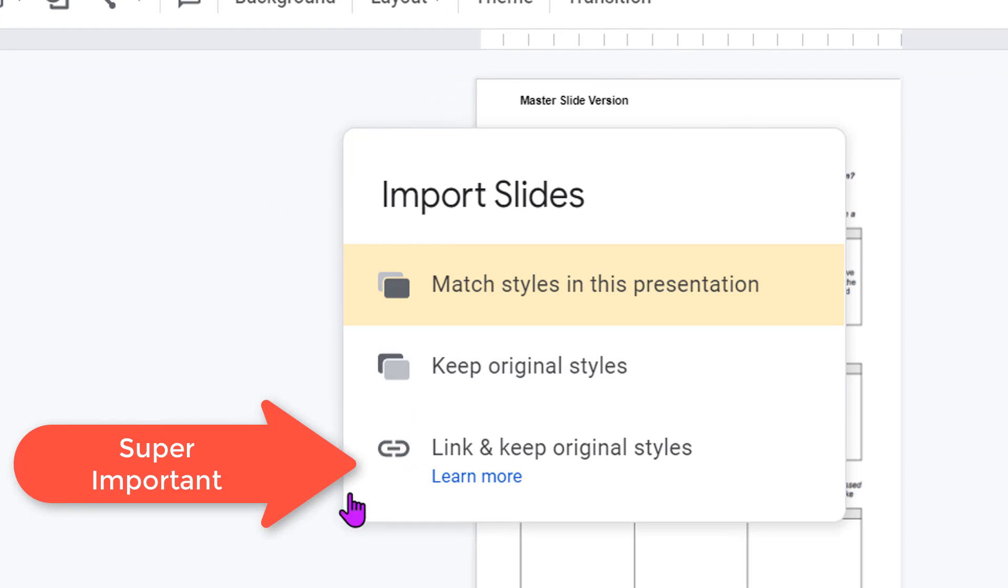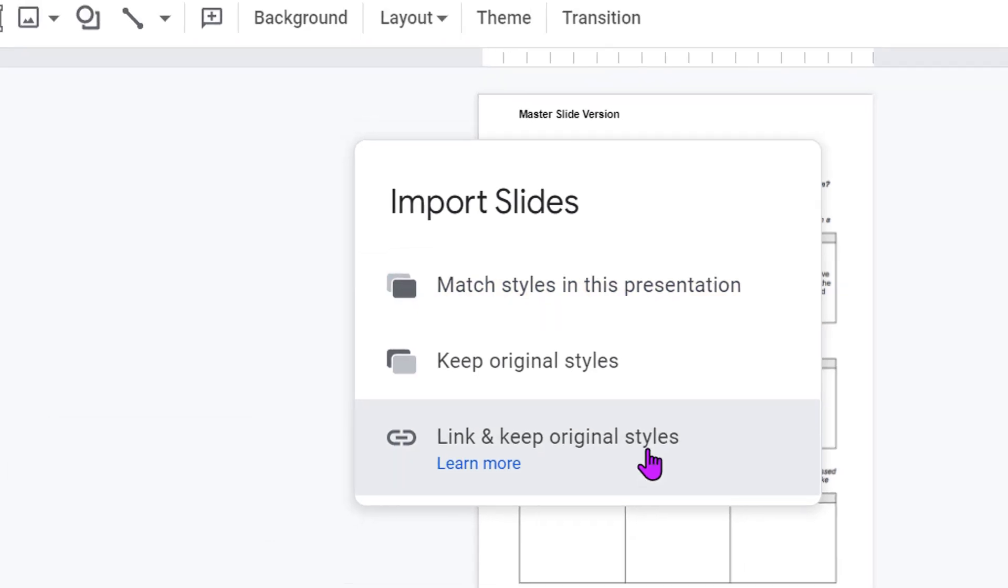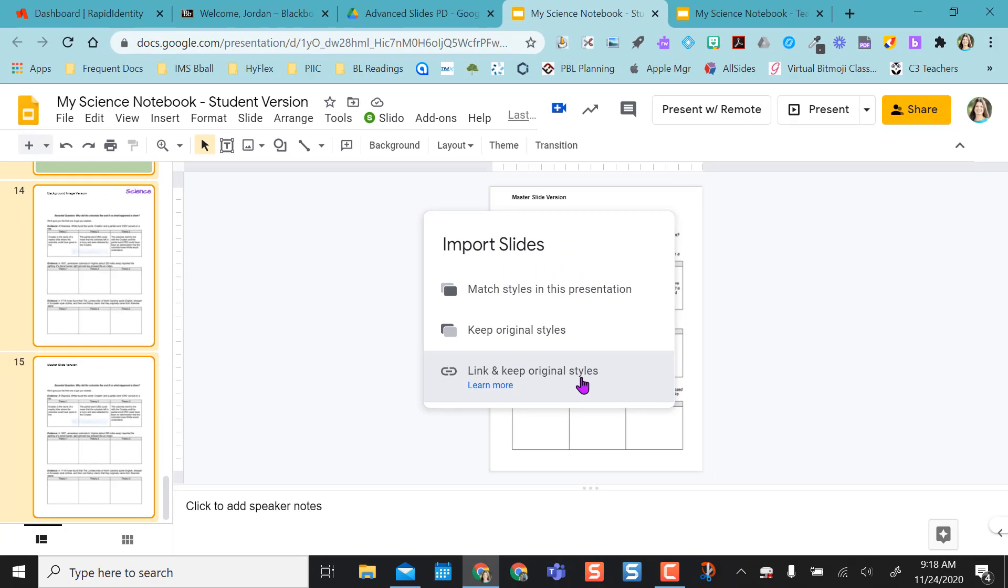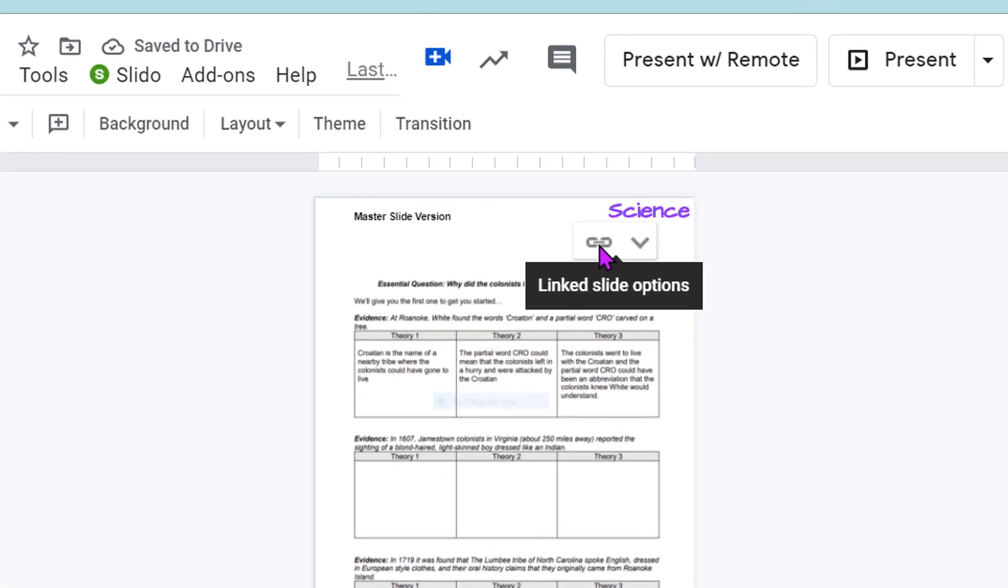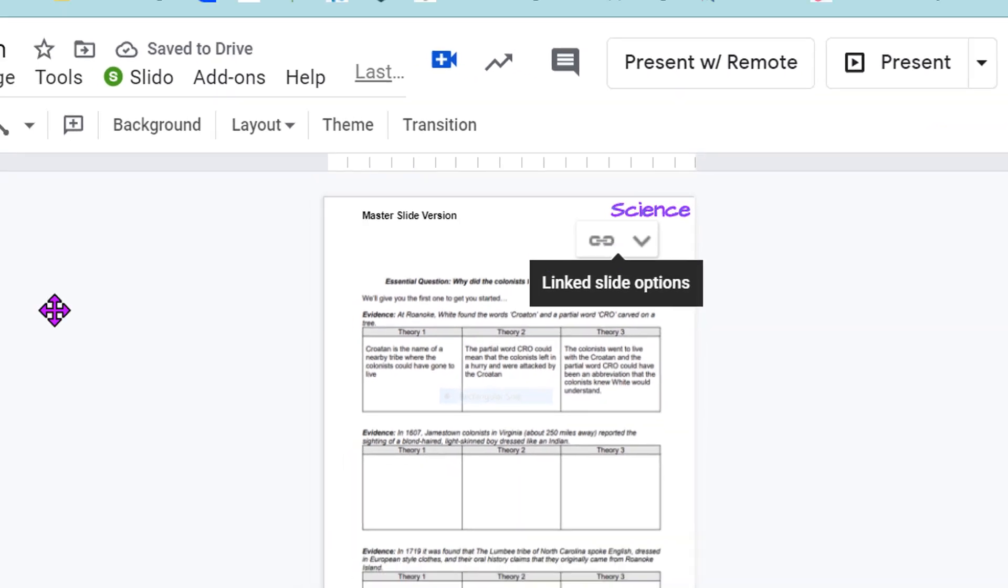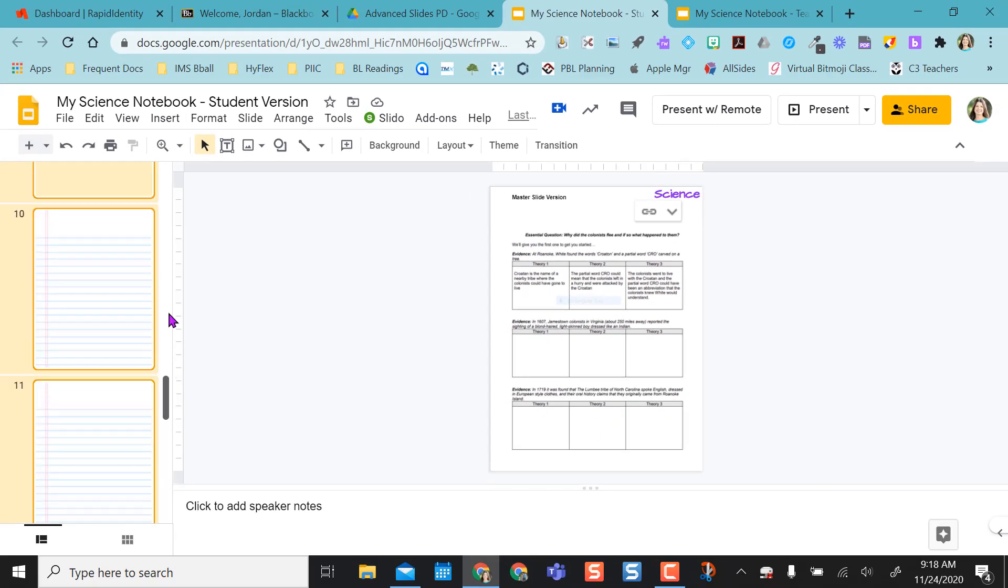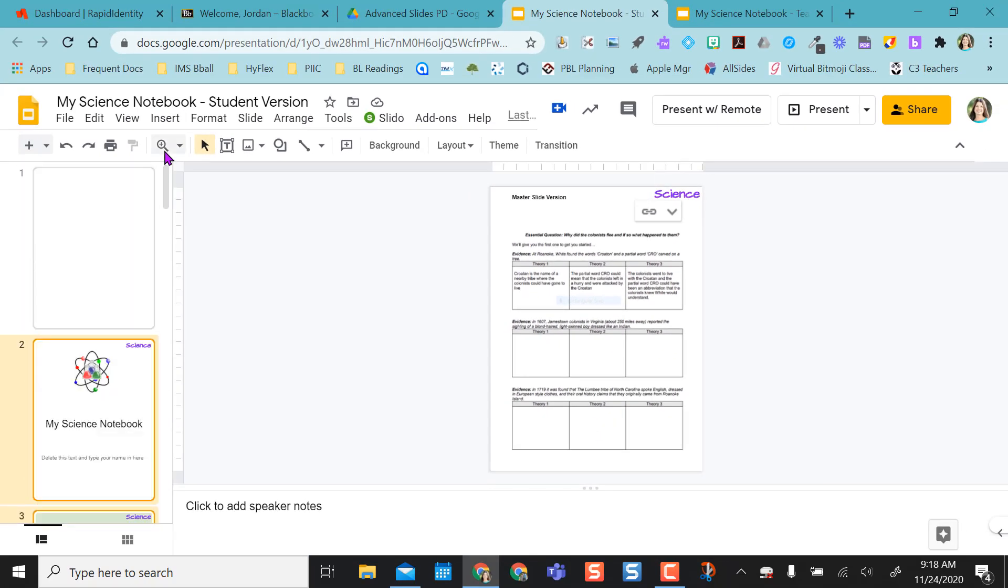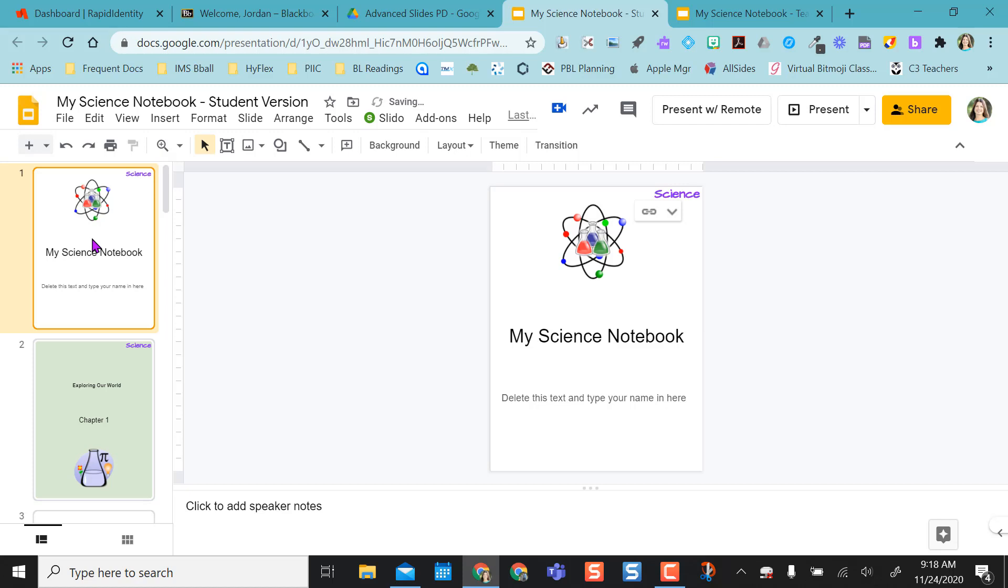And it's very important this comes up. When this pops up, you're going to say Link and Keep Original Styles. Once I click Link, every slide should have this chain link on it. So all your slides are linked now to that teacher version or master version. Except you notice this initial slide that was in my student version, there's no chain link here, and that was just the initial slide, so I just delete that out. So now this is linked.